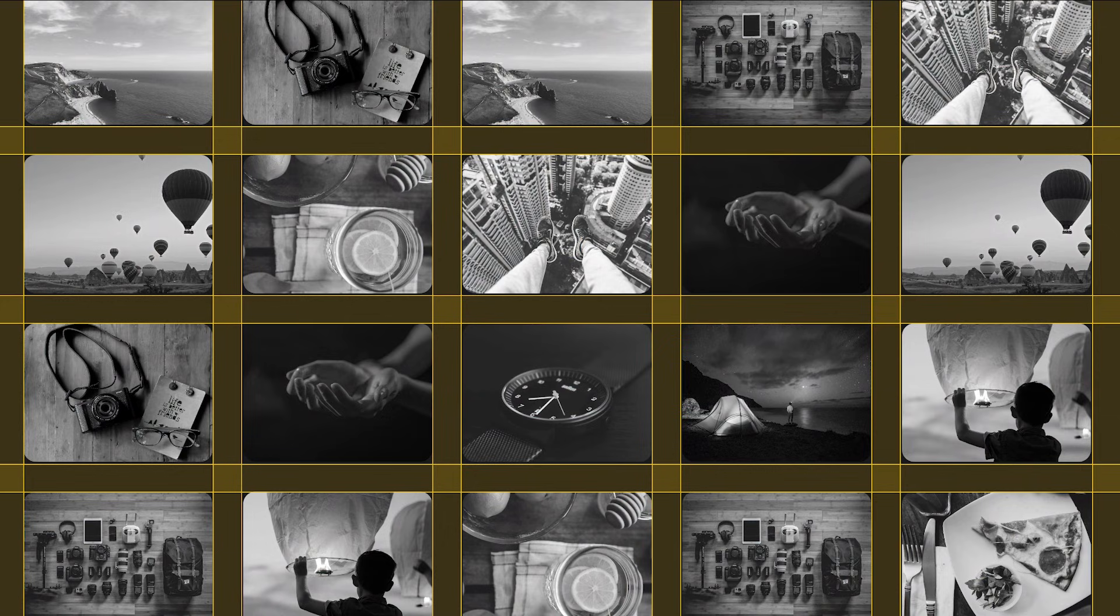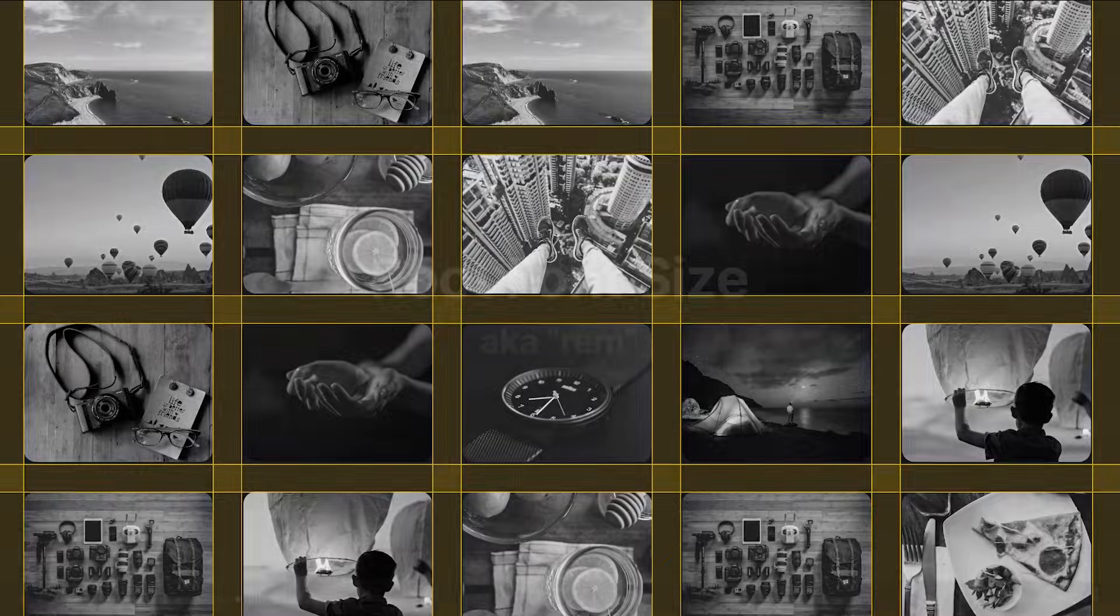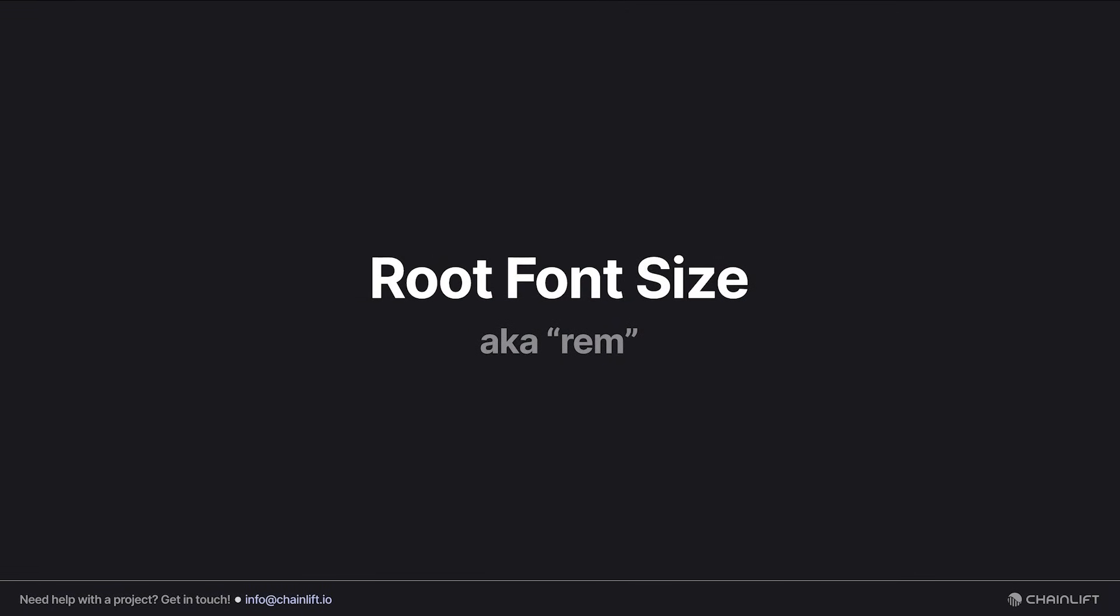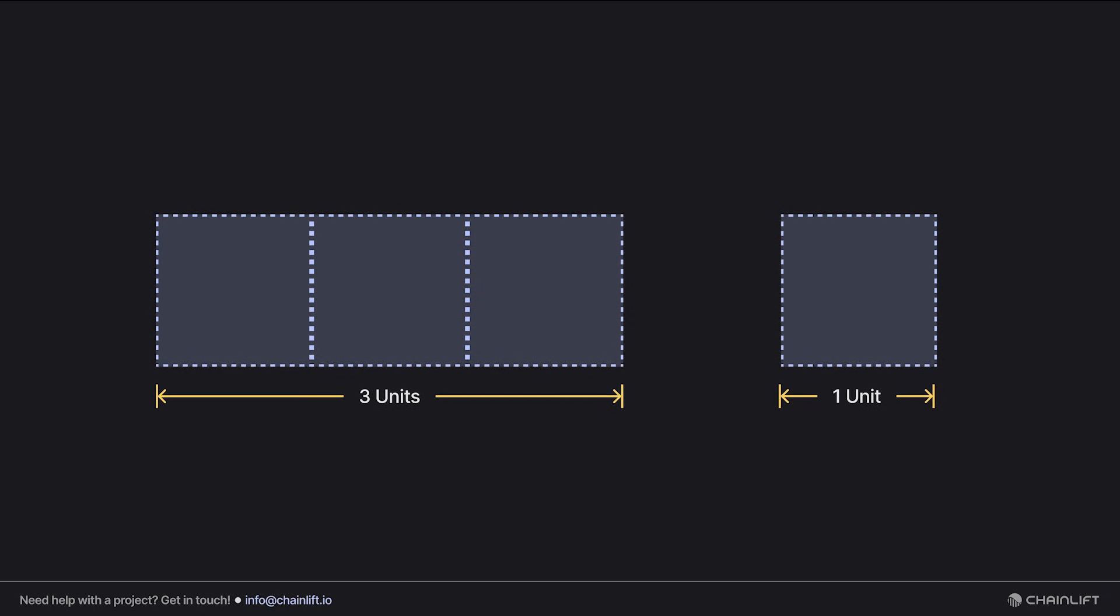You better believe I am, and it requires us to understand something called the root font size. Let's take a second to review how relative units work in general, and we'll start with the square. All its sides are one unit long, and this rectangle is three units long.